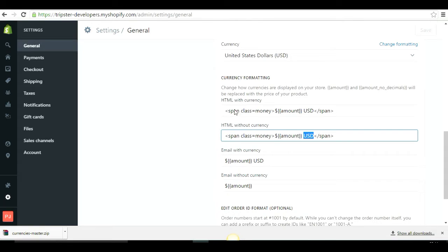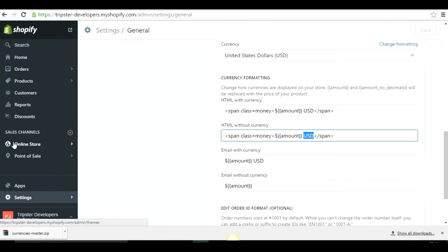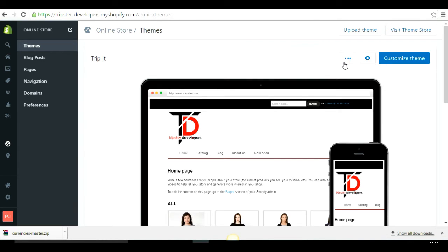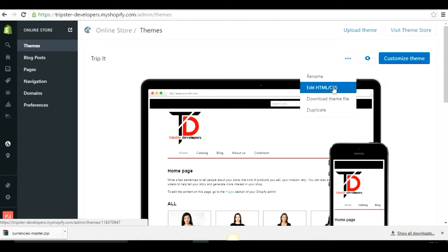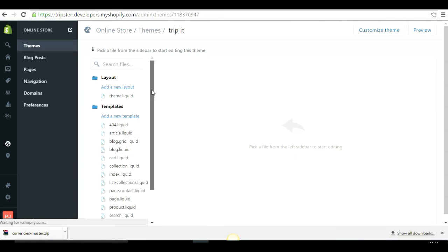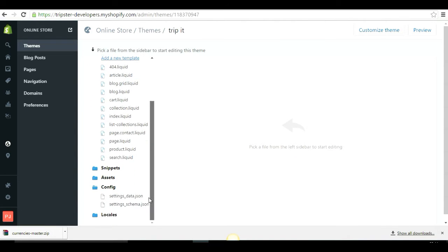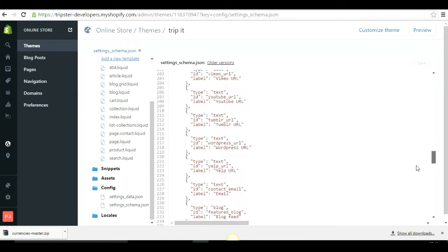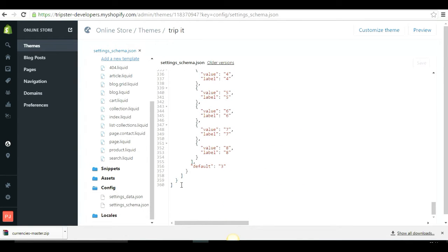That's all you need to do in the formatting section for now. Next, head to Online Store, then to your Theme. Click the three dots before the Customize button, go to the HTML/CSS editor. From there, go to Config at the bottom, open settings_schema.json, scroll to the bottom of the file, and just before the last bracket you will add a line of code.